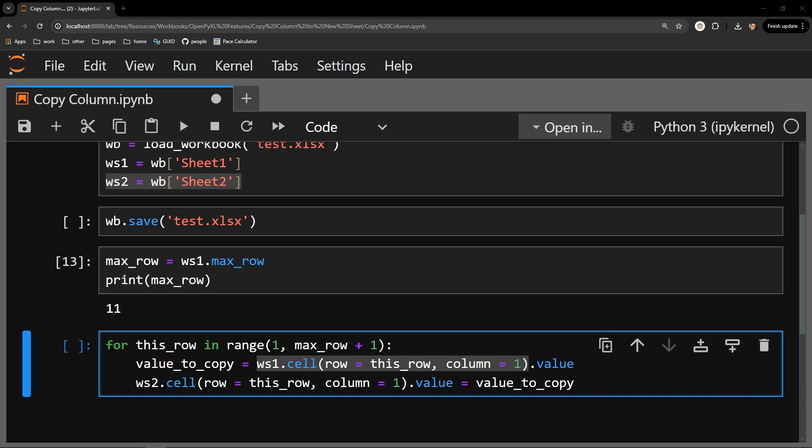The value attribute of this cell will give me the exact value of that cell, which is one of the random numbers in column A. You can see I assign this value to the value2copy variable.